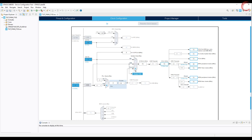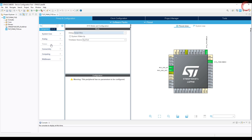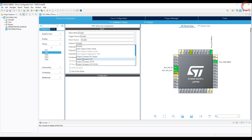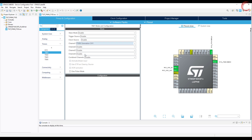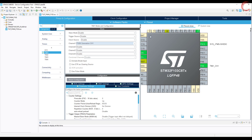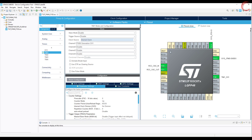Now let's do the rest of the setup. Select the serial wire debug. I am going to use Timer 1 for the PWM. There are 4 channels here, and since I only need 1 signal, I am choosing only channel 1. You can see the pin PA8 got selected as Timer 1 channel 1. This will be our pin for the PWM output signal. Select the clock source as the internal clock.